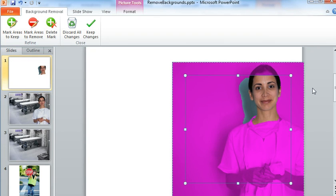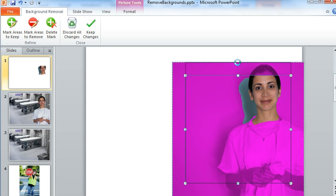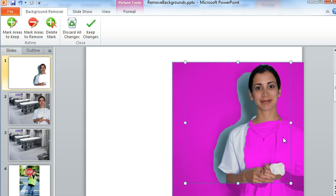And what PowerPoint does is it makes a guess as to what parts of the image we want to keep and what parts we want to get rid of. You can see that it didn't do a great job at the first pass here. What we can do is help it out by changing these boundaries of the selection area.